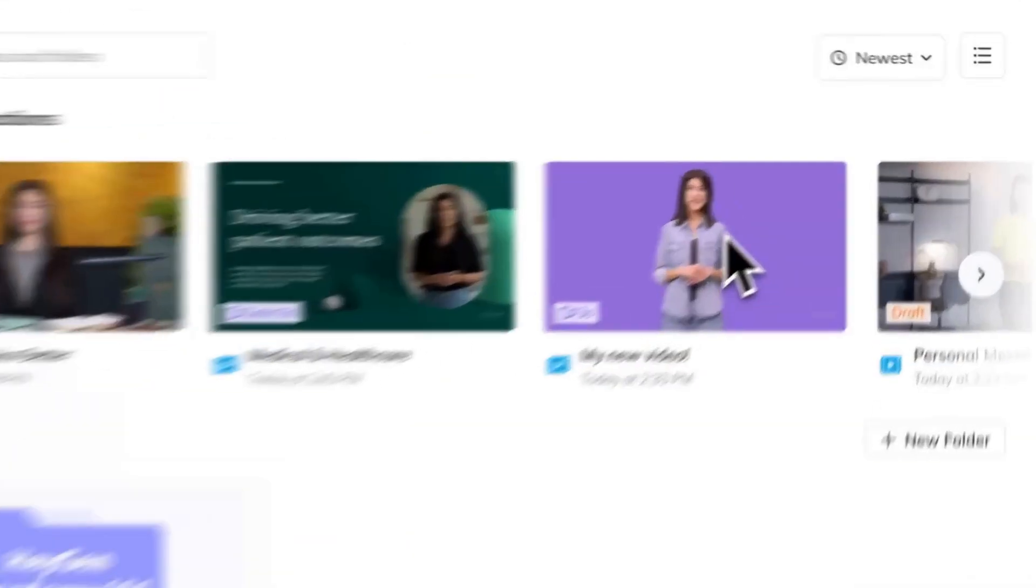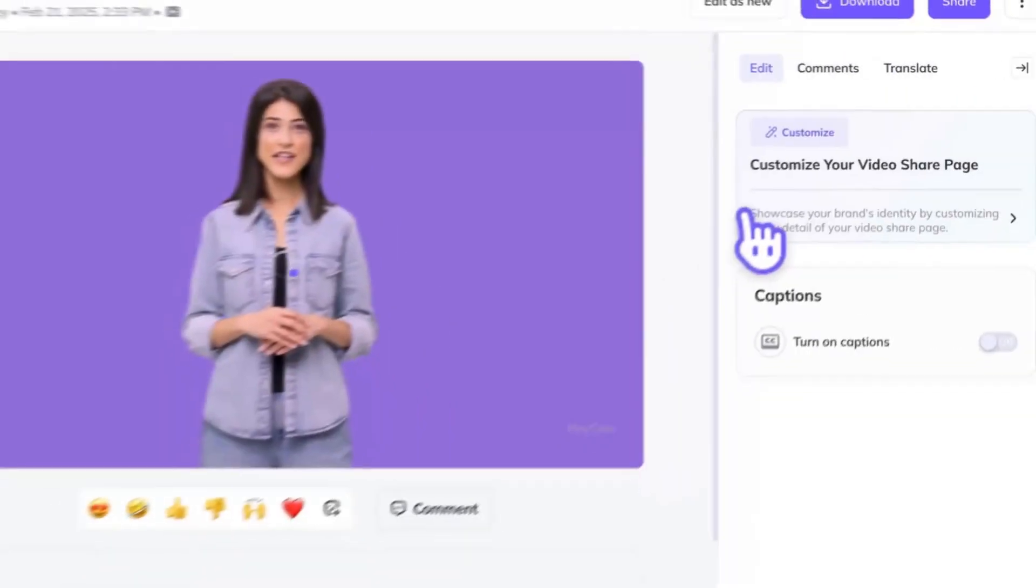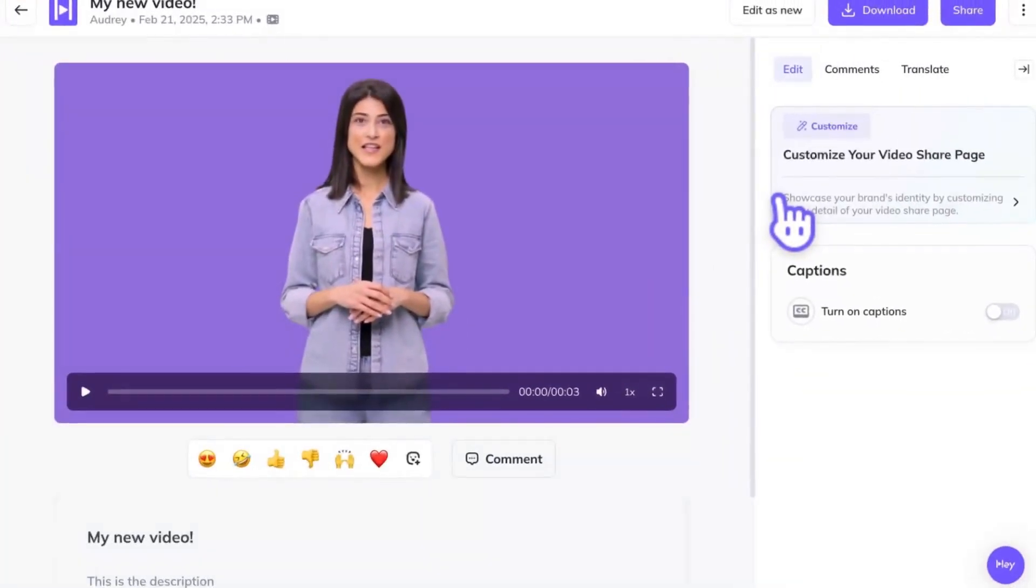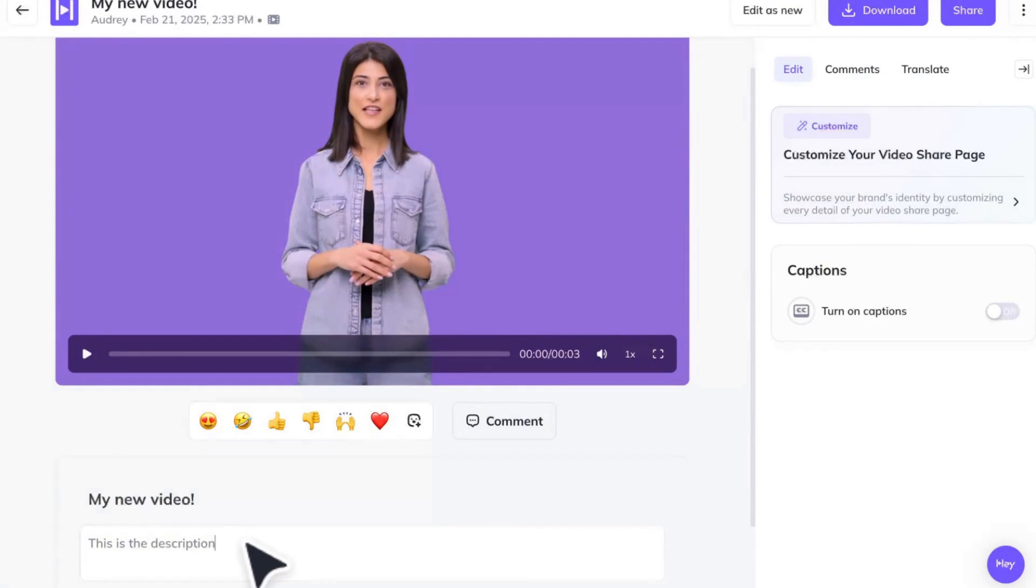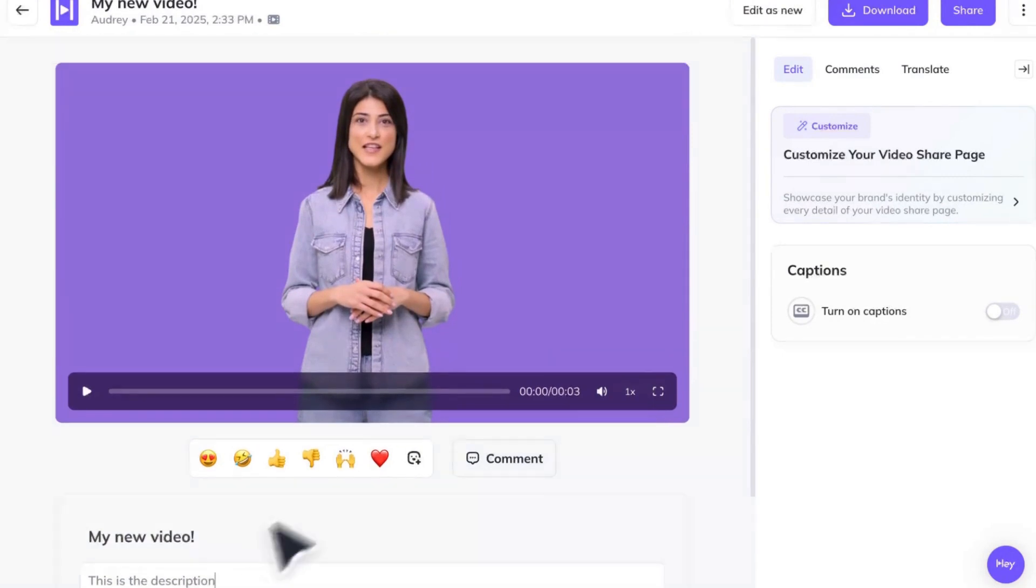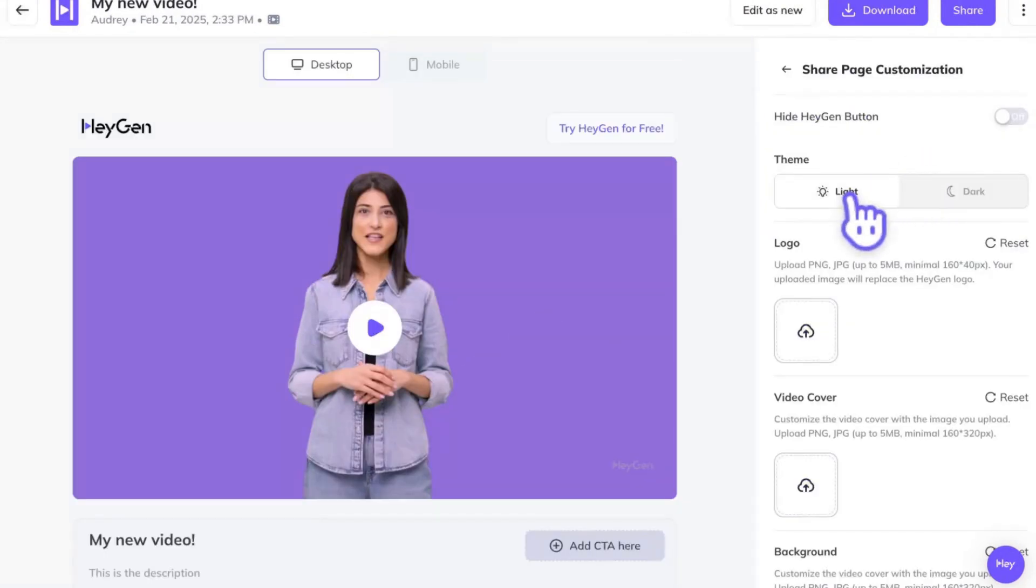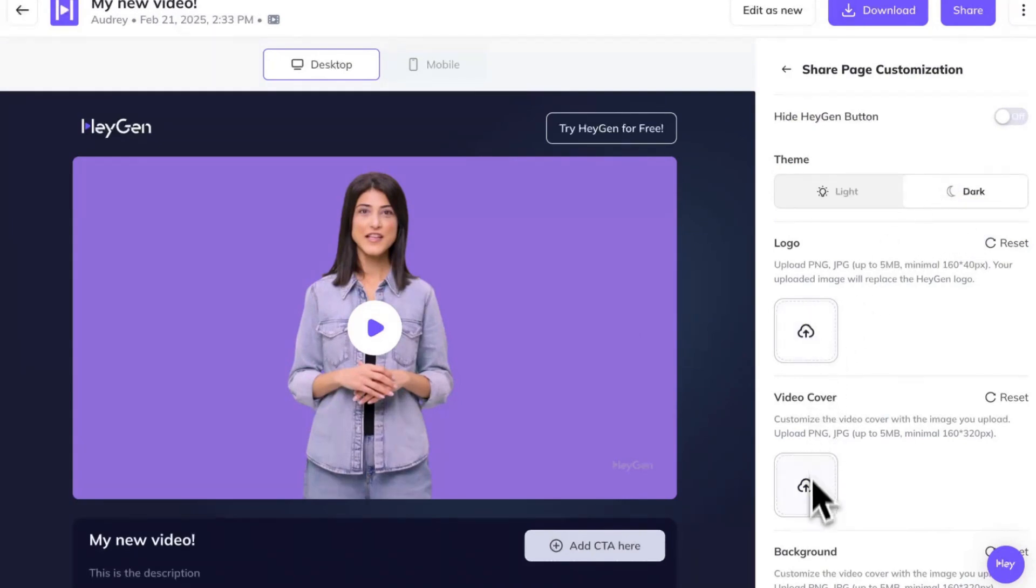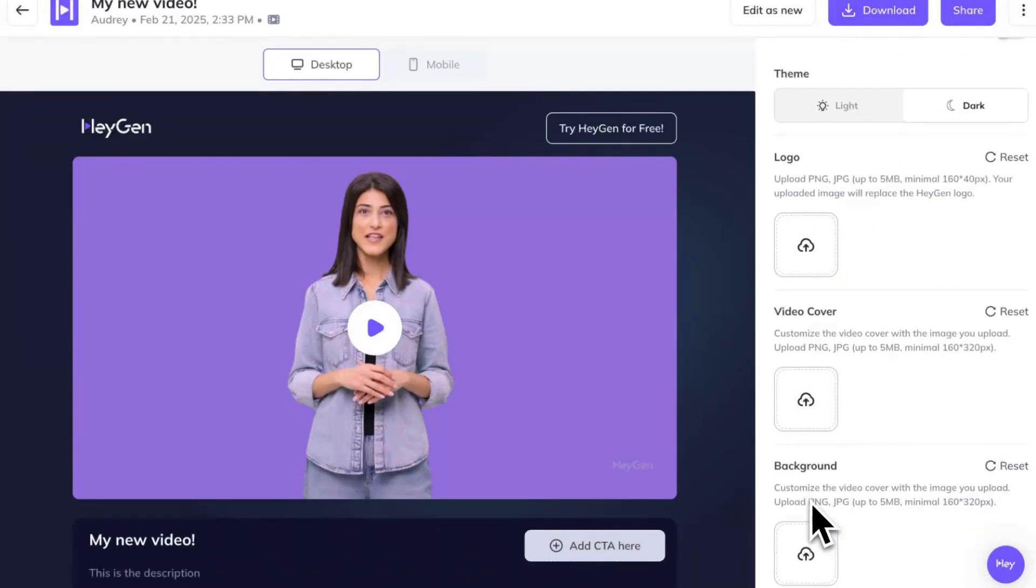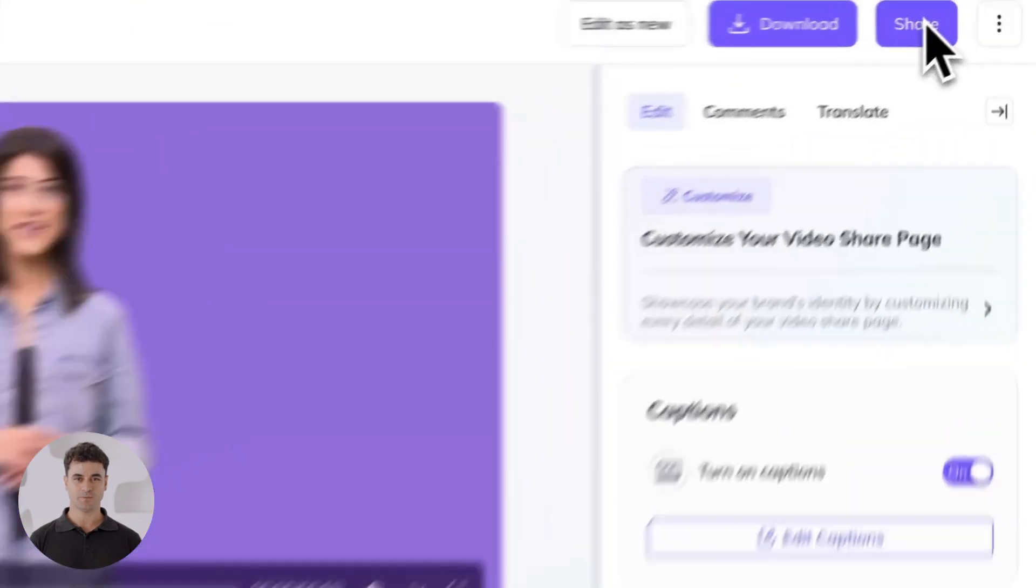Once your video has finished generating, click it again to access the share page where you can download it or customize the share page. Change the video's title or add a description below the video player. Click customize your video share page to switch between light and dark mode. Upload a logo, change your video cover or thumbnail, and even customize the background for a premium branded feel. Click the share button to copy the collaboration link.